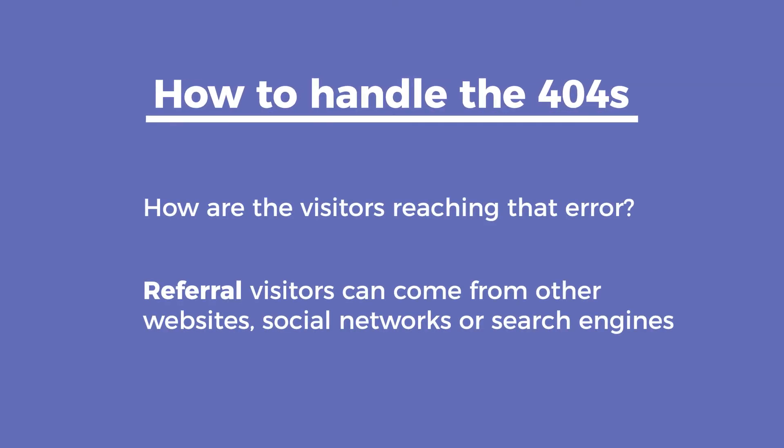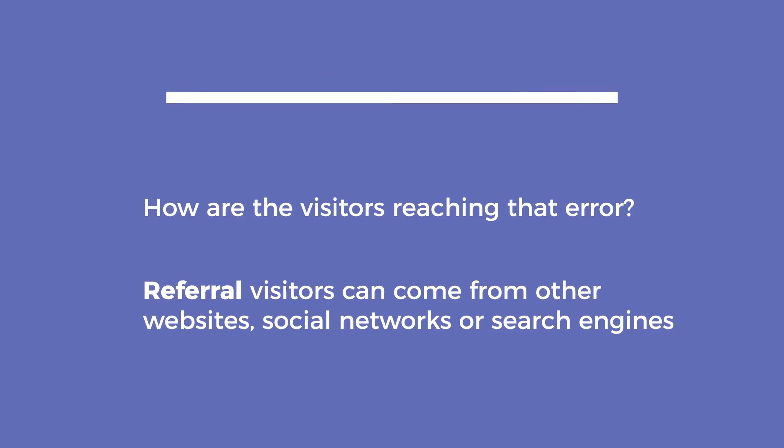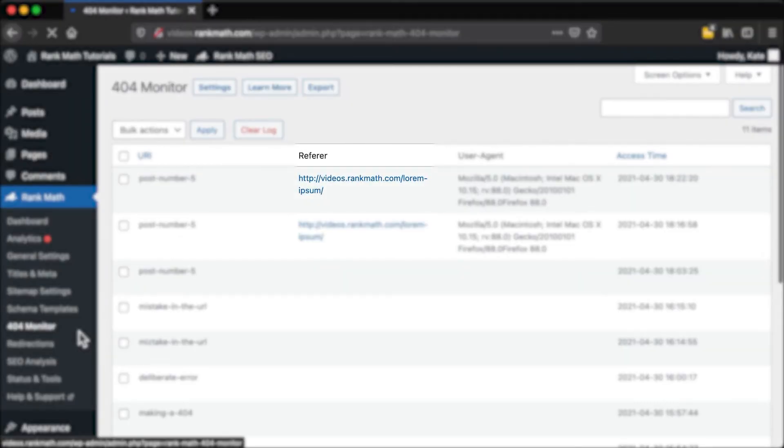Then there are Referral Visitors that can come from other websites, social networks, or even search engines. To see those referrals, you'll need to switch to the Advanced Monitor.